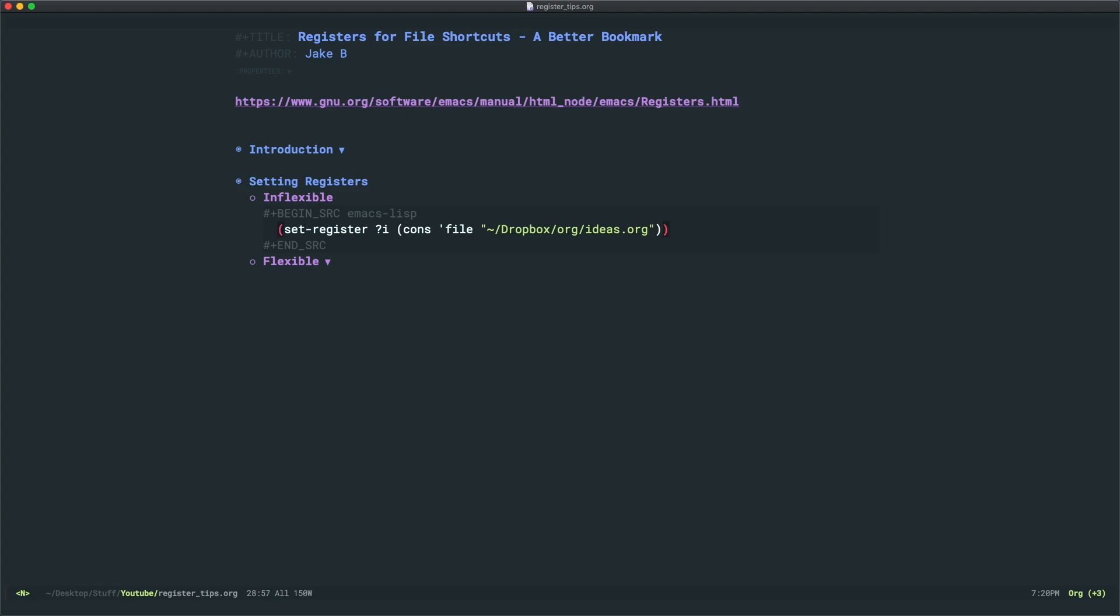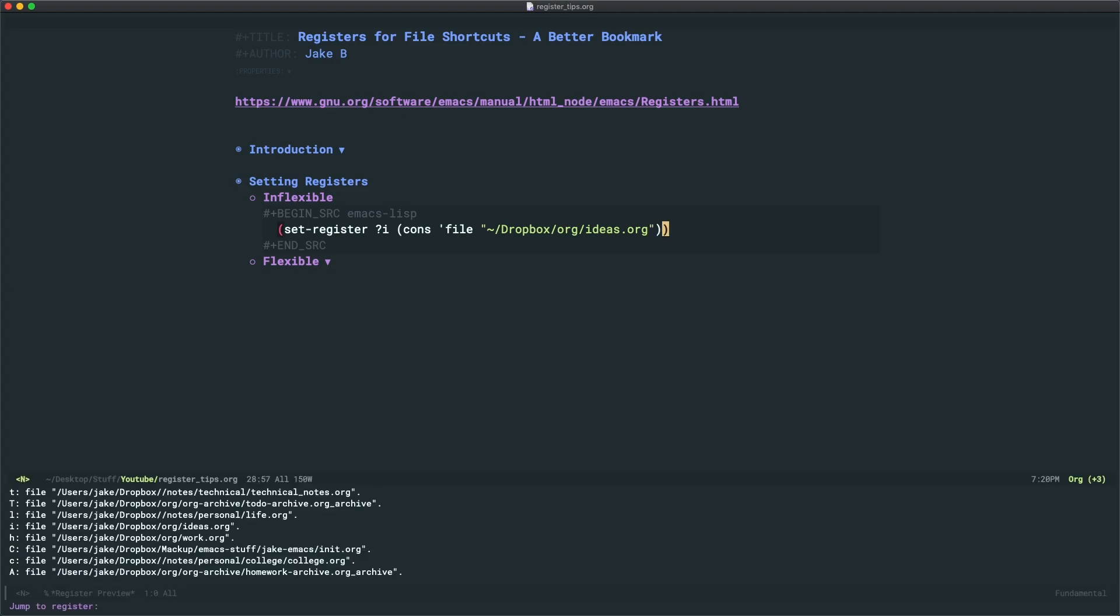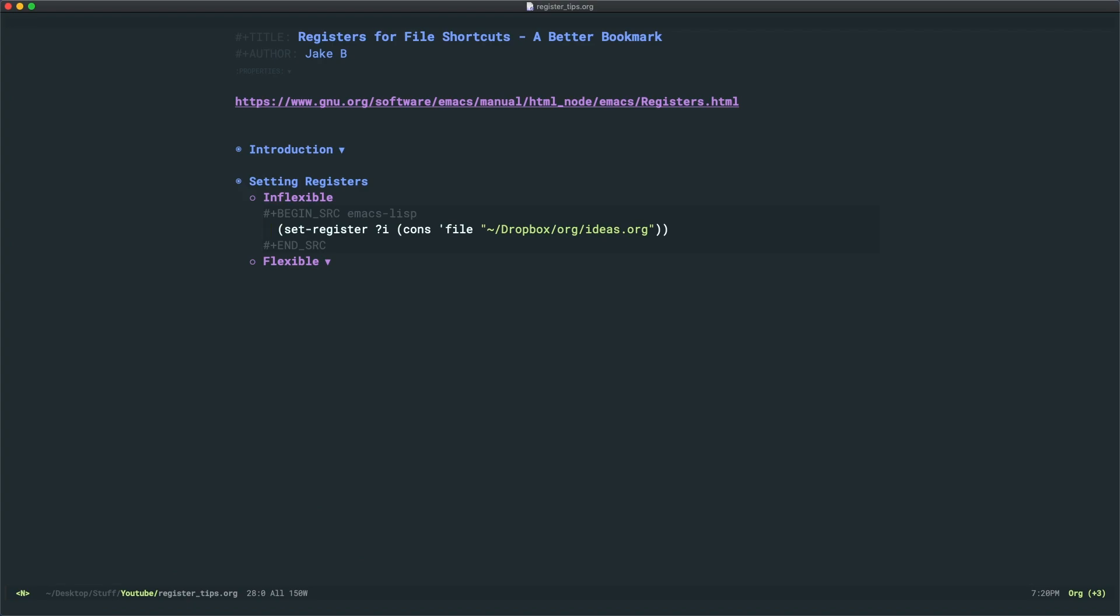You can evaluate this piece of e-lisp. And then you can use Ctrl x, R j, and then I and the ideas file or whatever file you have will be linked right up.